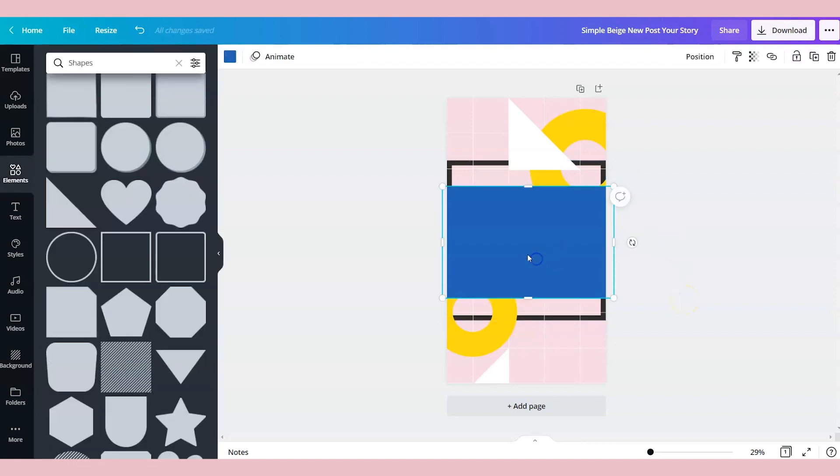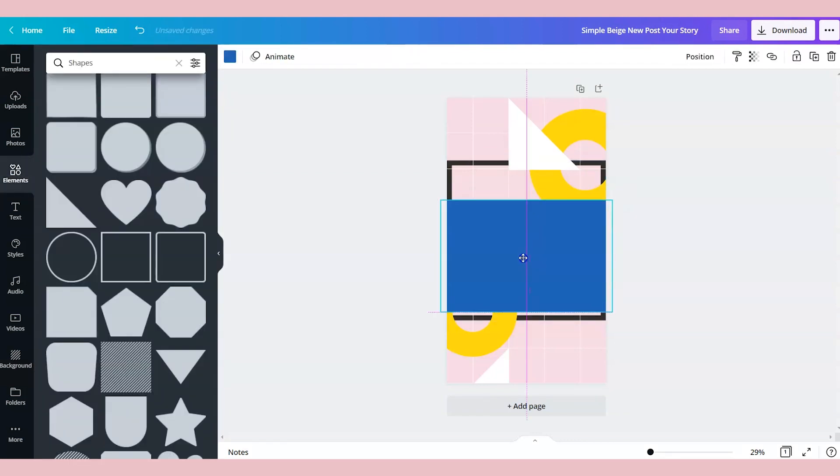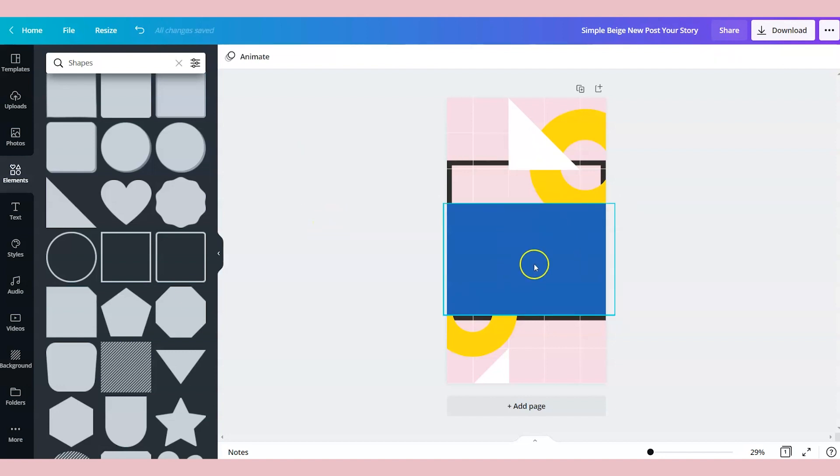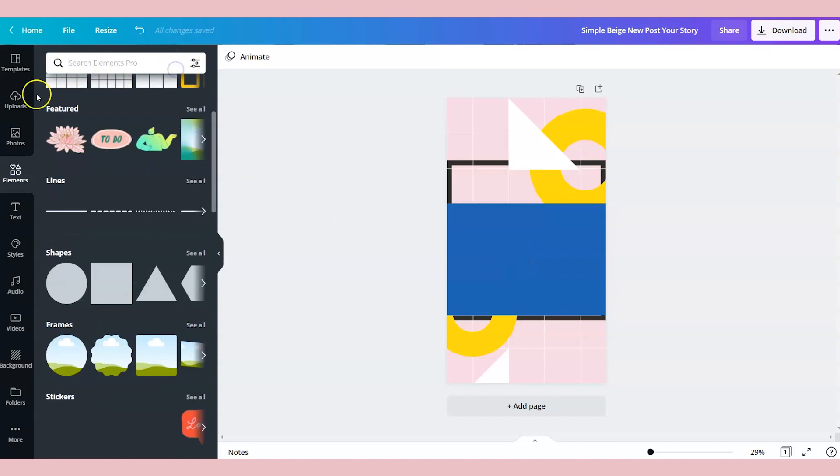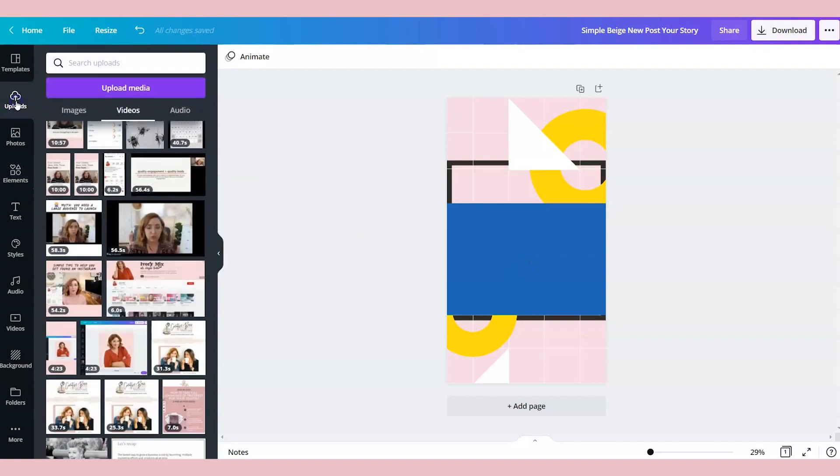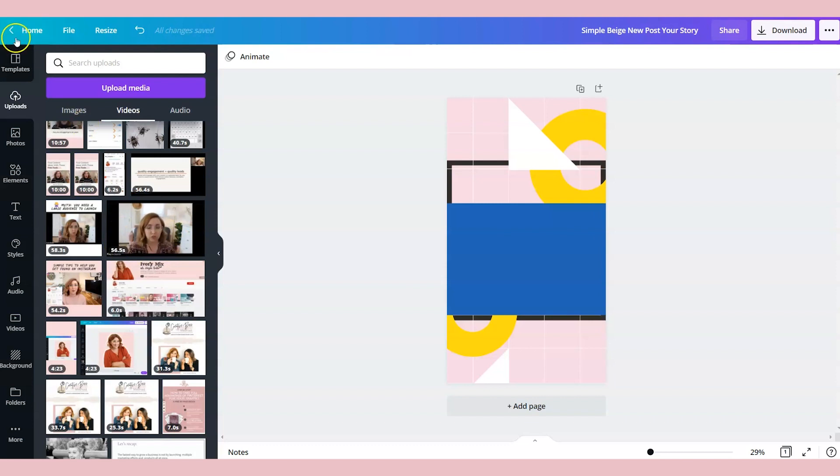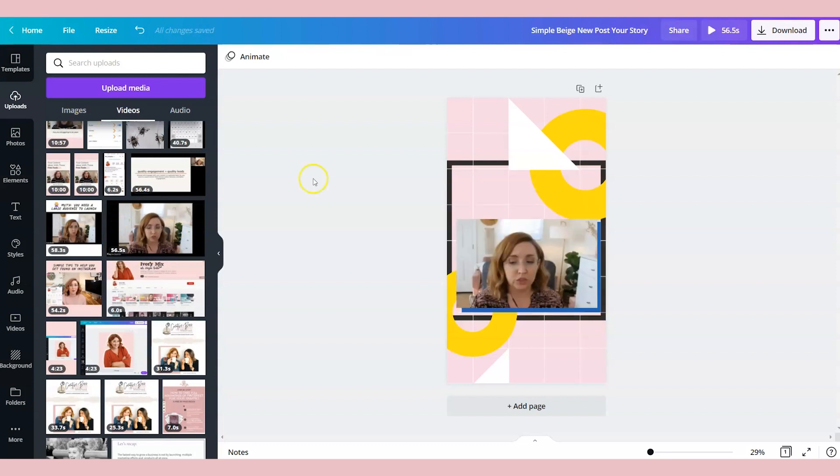So knowing that this is the placement and we want to keep everything within the black box, I'm going to move this down and I'm going to place my YouTube video on top of this blue rectangle. So you can go and upload your videos under uploads. You go to videos and you can upload the video that you want to put on your IGTV. And so this is the video I'm going to use. It's 56 seconds. Alright.